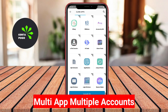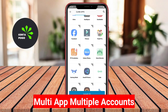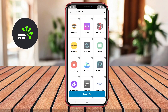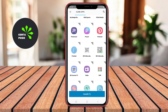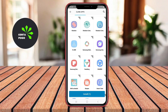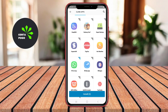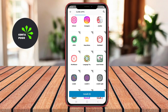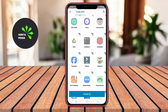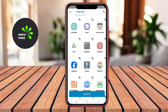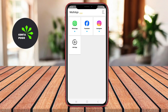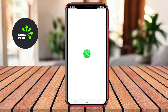Multi-App Multiple Accounts is a versatile application that allows users to manage multiple accounts on various social media and messaging platforms from a single device. The app enables users to clone applications, making it easy to switch between different accounts without needing to log out and log back in.